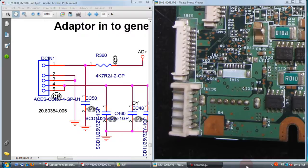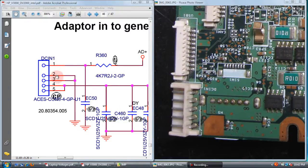Now we need to check the DC power supply. We need to check the DC-in connector: pin number 1, 2, 3, 4, 5. These are the pin numbers.